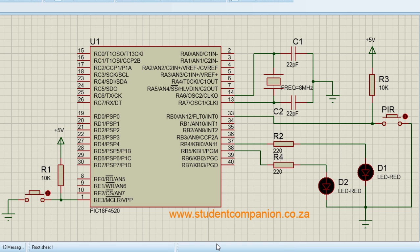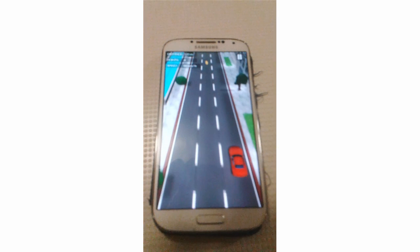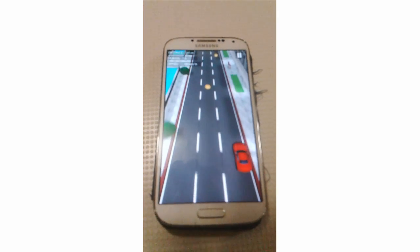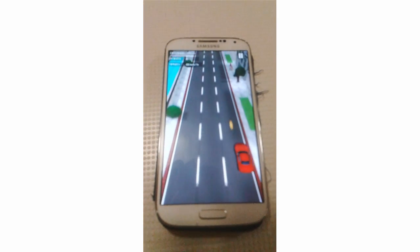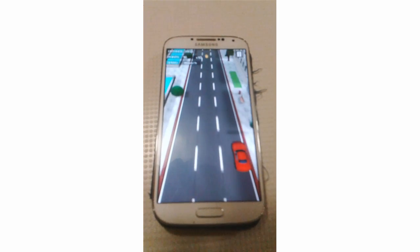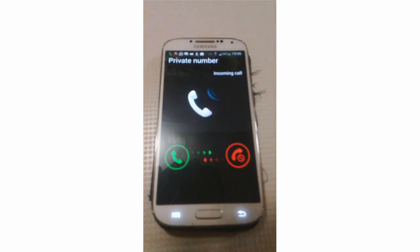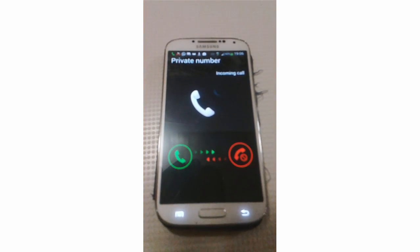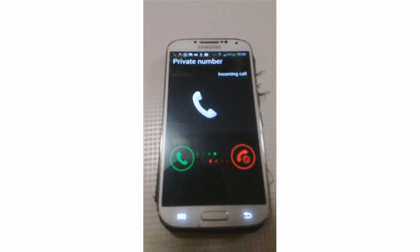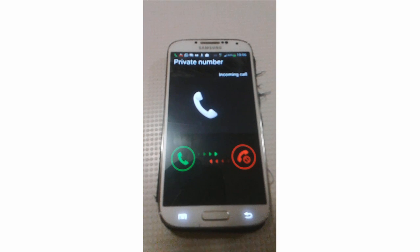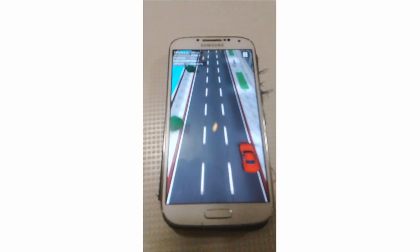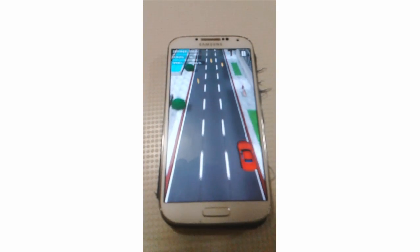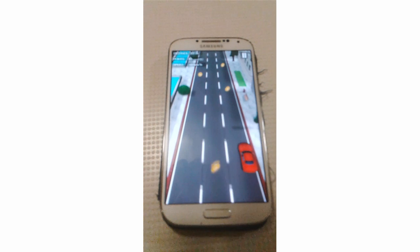Here is a simple example to understand interrupts. Let's say you are playing a game with your phone and suddenly somebody is calling you, your phone starts ringing. Your phone will immediately leave the game and start ringing. Only once you are done with the call, then the phone will jump back to the game.